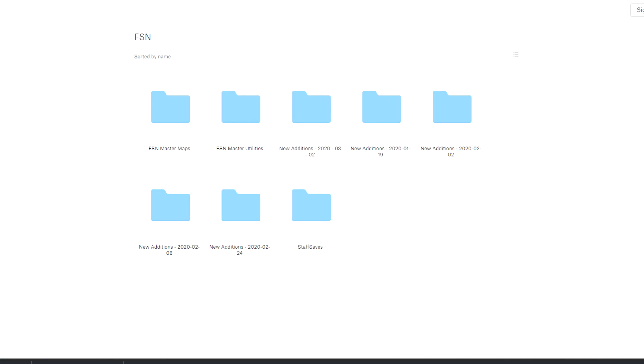And that is just about all you need to know about downloading and installing the FSN's mods. Thank you very much for watching, and I'll see you on the servers!